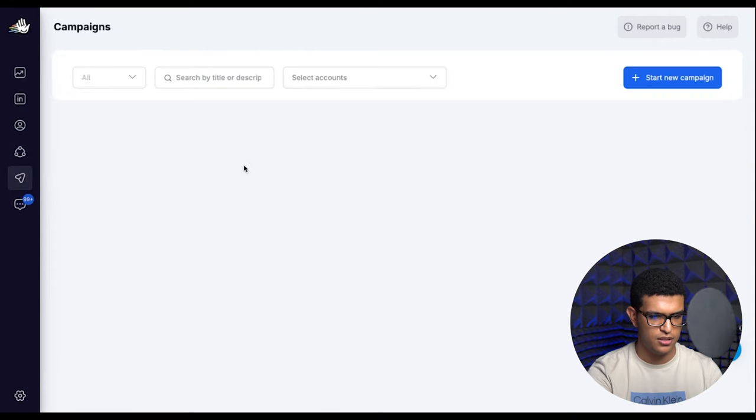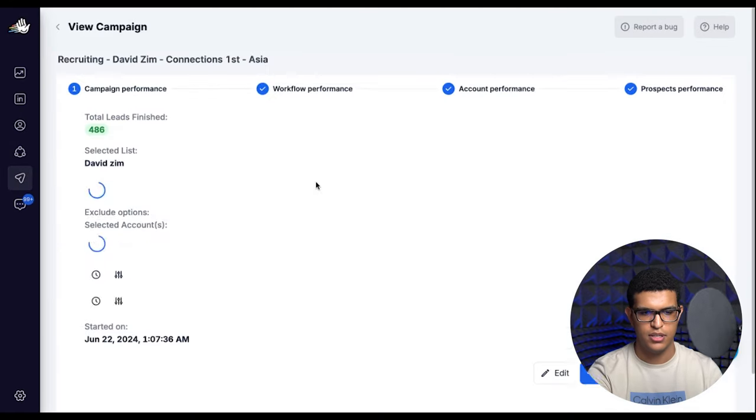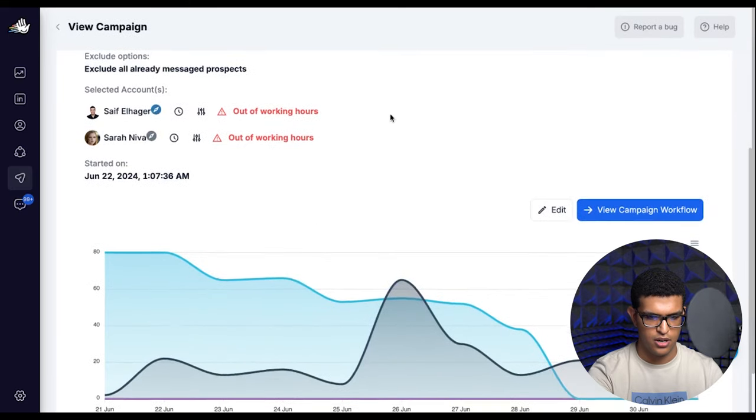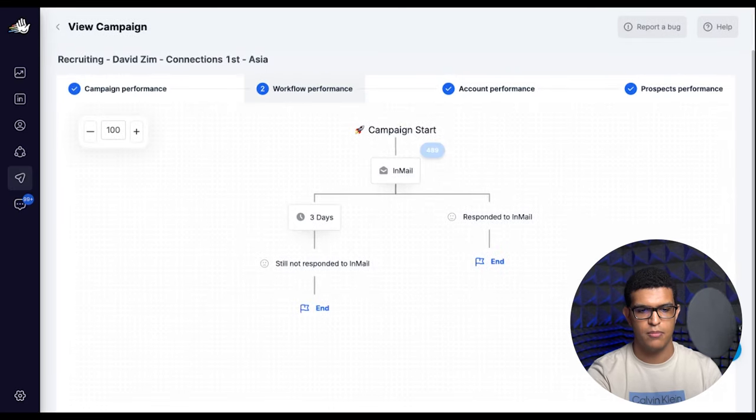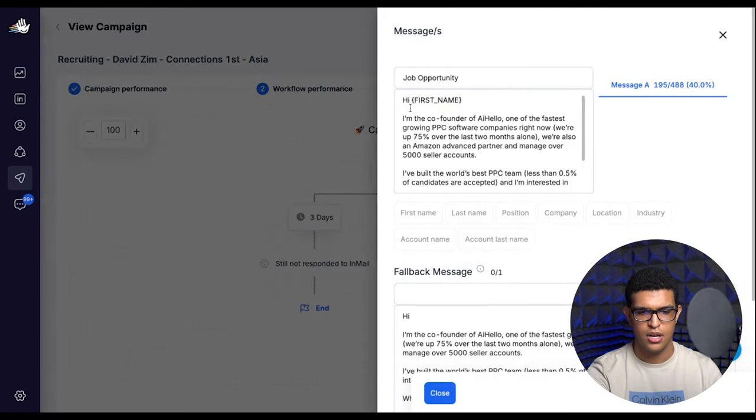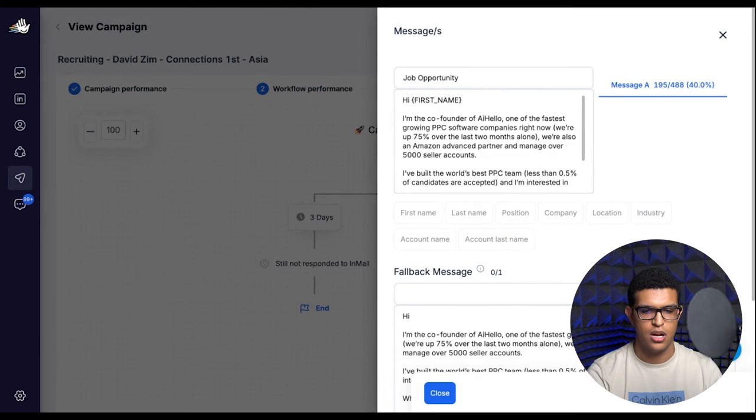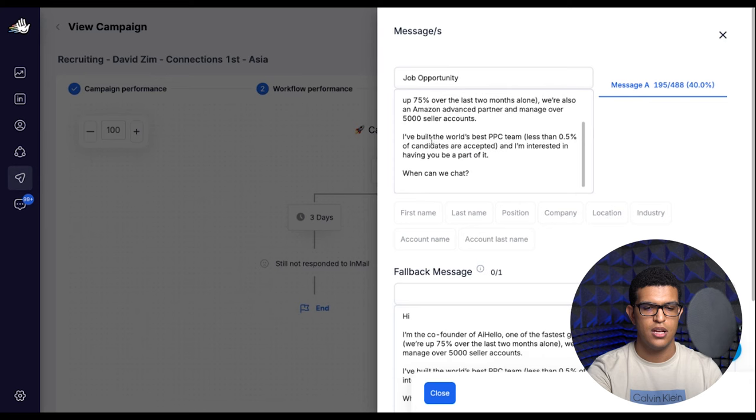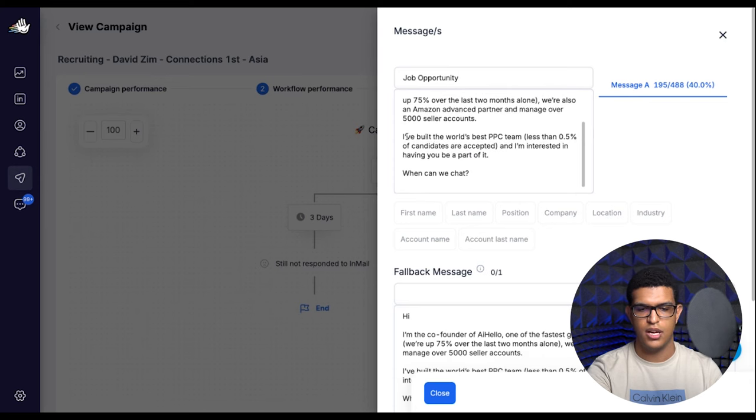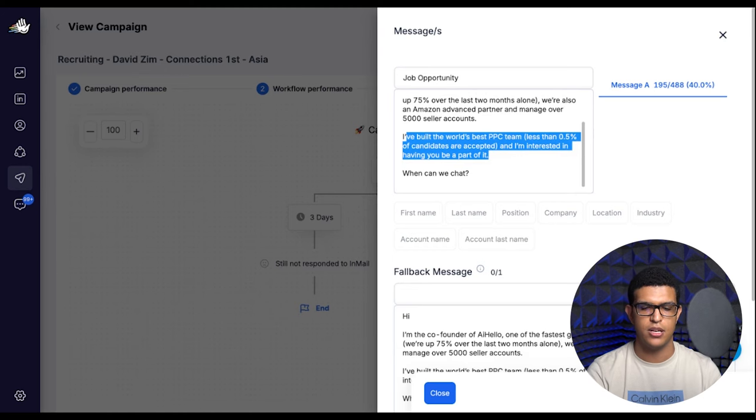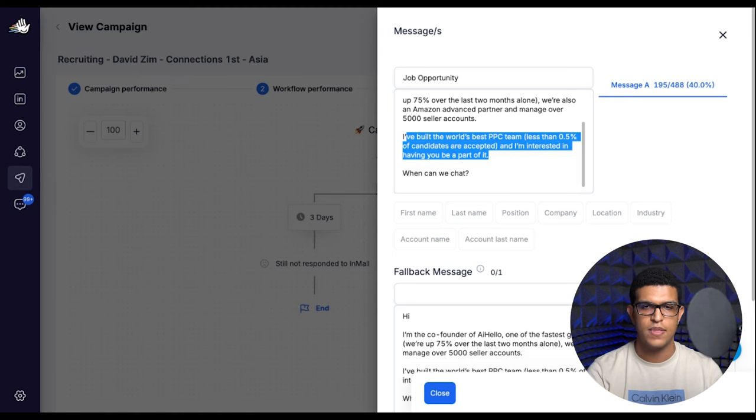You can view campaign workflow and I just had one InMail. We sent around 489 or 98 of those. And I just said 'Hi first name. I'm the co-founder of AI Hello. One of the fastest growing PPC software companies right now. We're up 75 percent over the last two months alone. We're also an Amazon advanced partner and manage over 5,000 seller accounts. I've built the world's best PPC team and only 0.5 percent of candidates are accepted.' This is actually true, I'm not making anything up here. I just say this to get them excited about applying. And then I asked them if we can chat. This is the first part of my workflow.